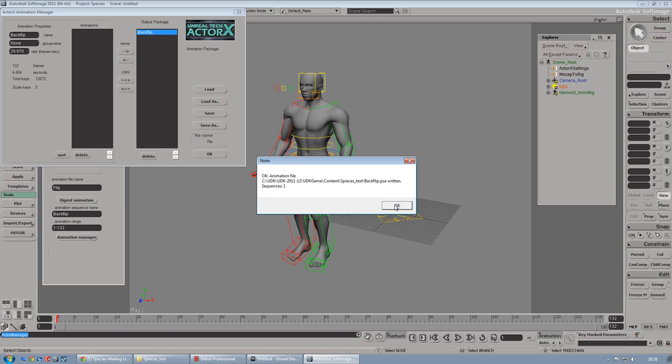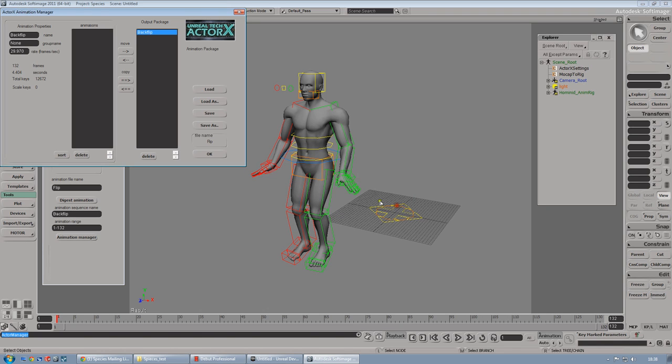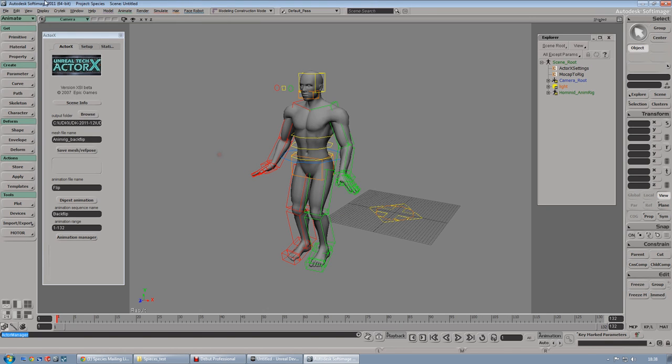PSA, as you probably noticed, is the animation file. We are good to go into UDK.